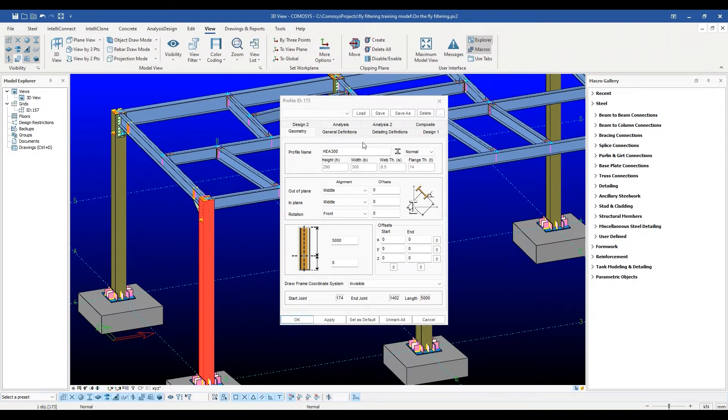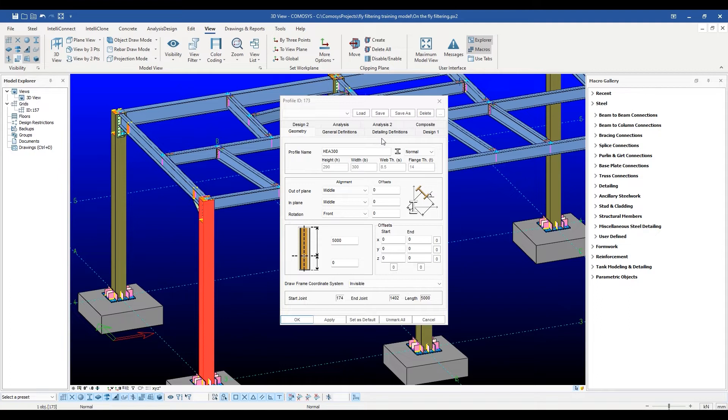As you can see, there are several tabs on top for the various types of properties. Some are section-related, some are analysis-related, others are related to detailing and drawing production. We will go over these one by one to get a clear understanding.